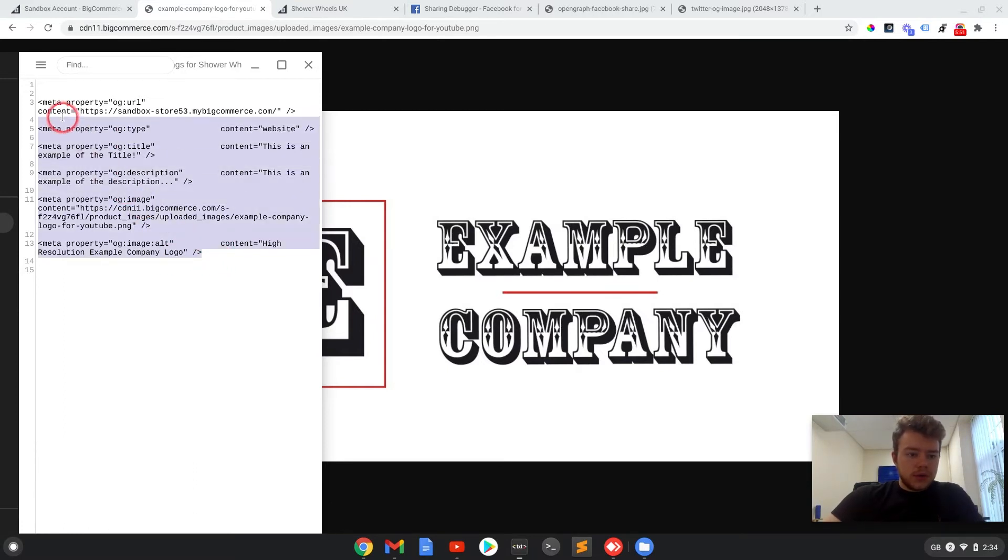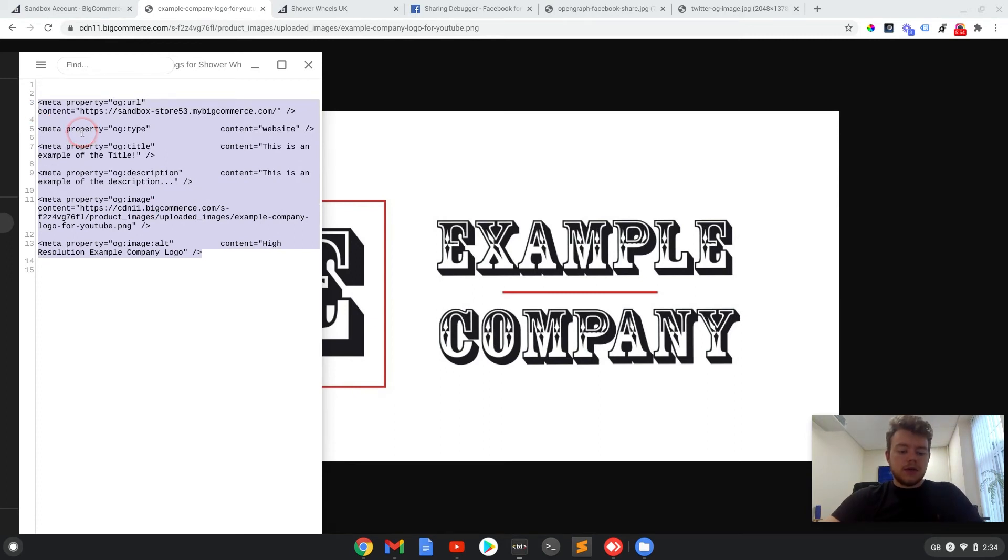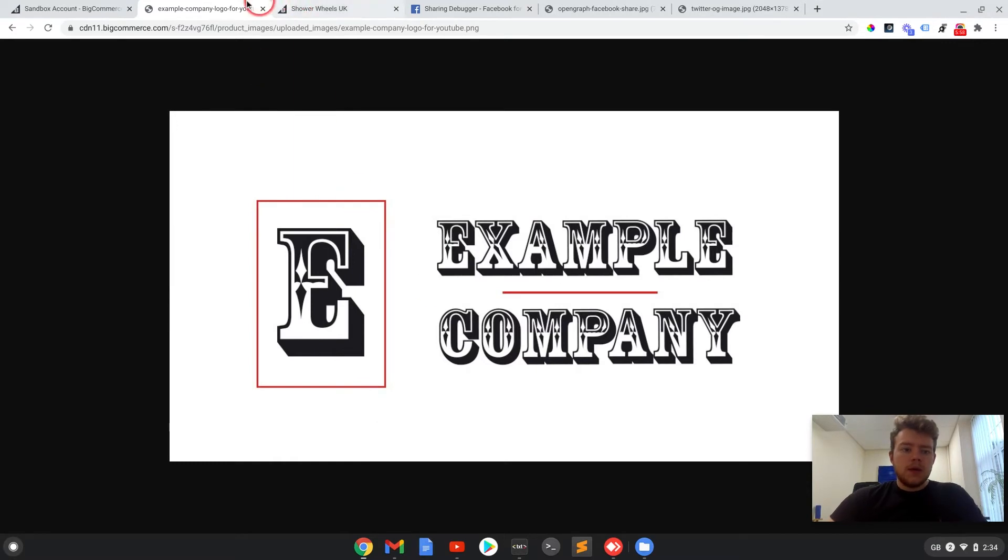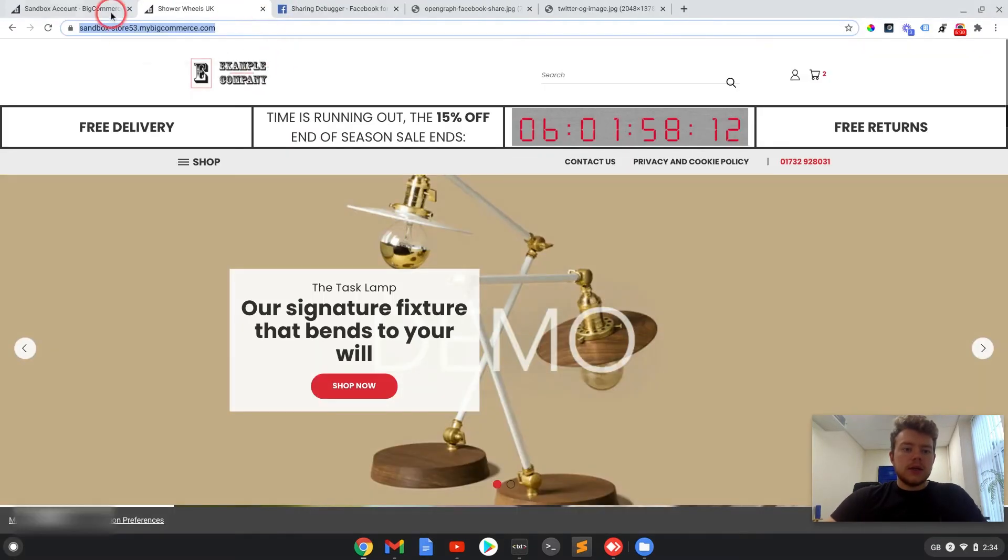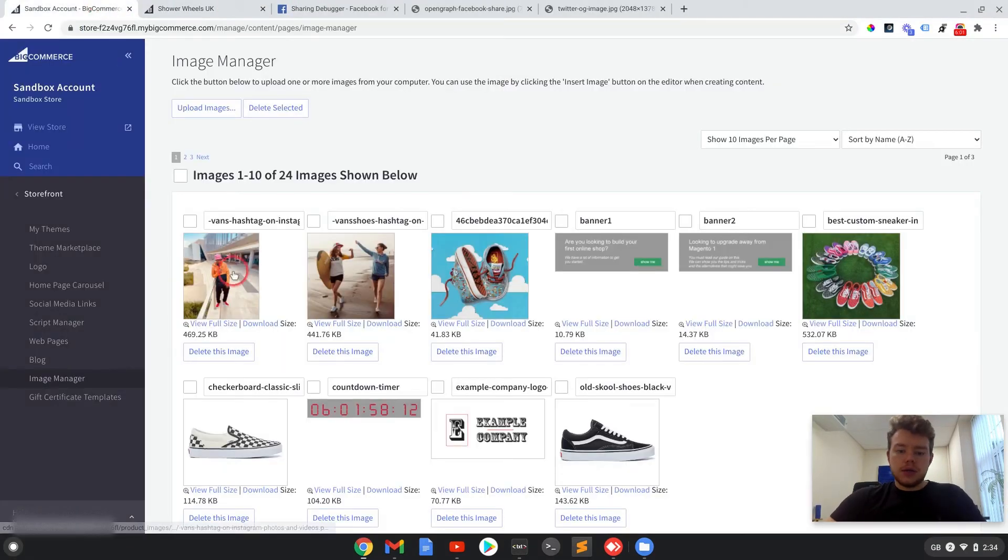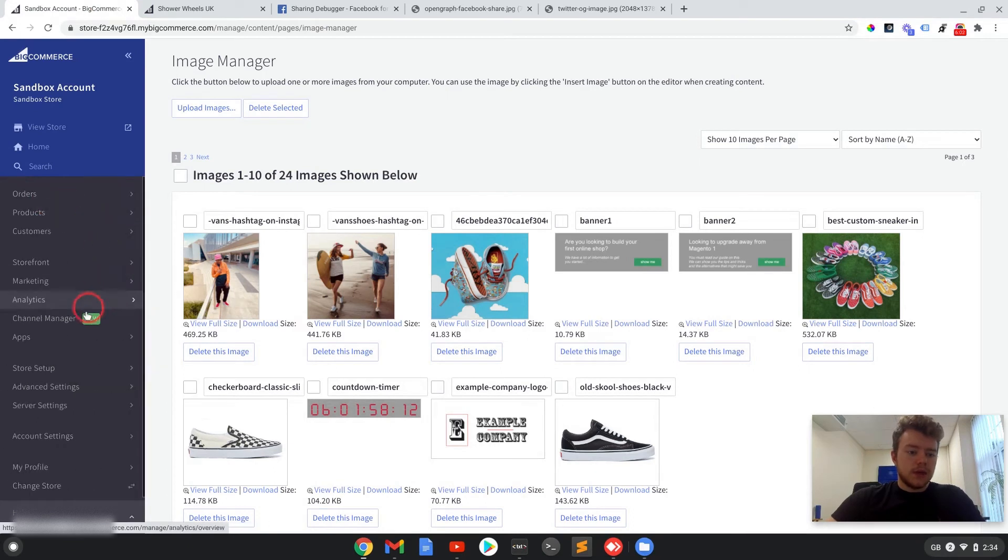So if we just go and copy these tags now that they've been completed, control C, and if I just shut this, I'll now show you how to add it to your theme files in BigCommerce.